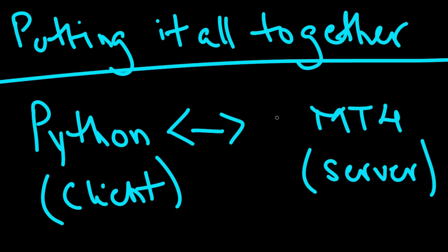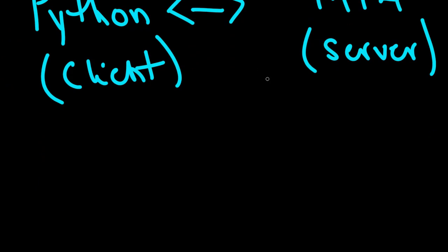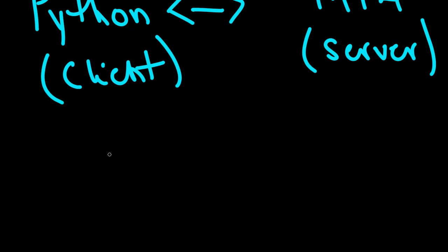We're at that point now. So now we have to take all of this and make something that performs a function, that performs trading action. So enough with the theory, enough with the 'we need to do this, we need to do that'. Let's get to the meat of it and put all of this together into a trading strategy.